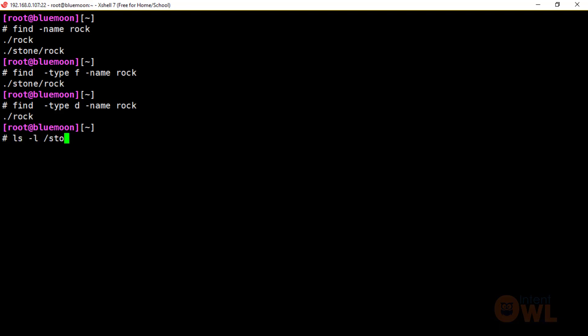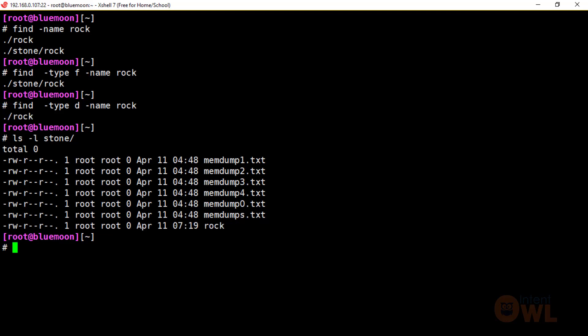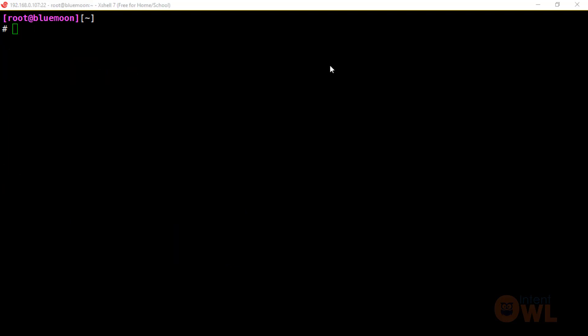We can verify with ls -l stone to confirm this is a file. Let's check this path with ls — this is the folder. We will select the file and the folder and filter the results to display the first word.